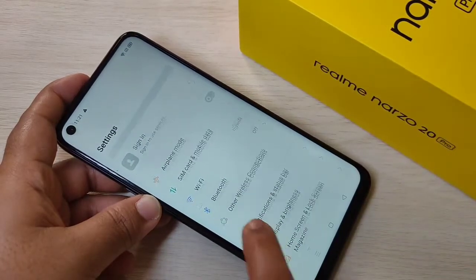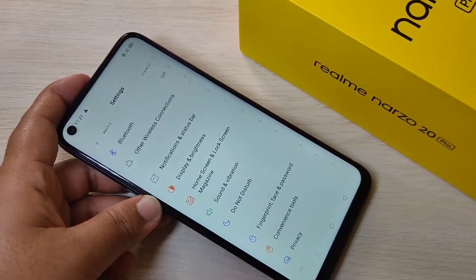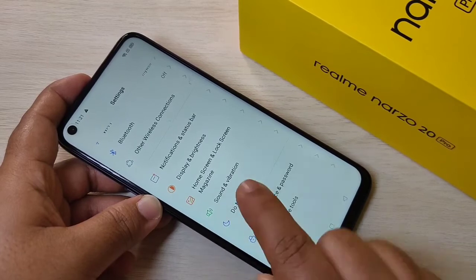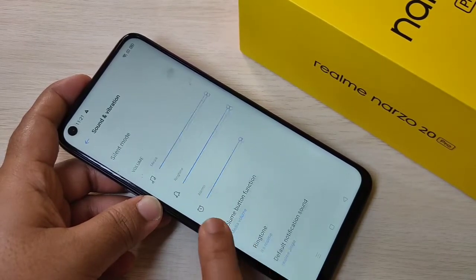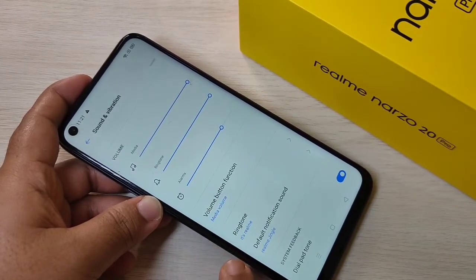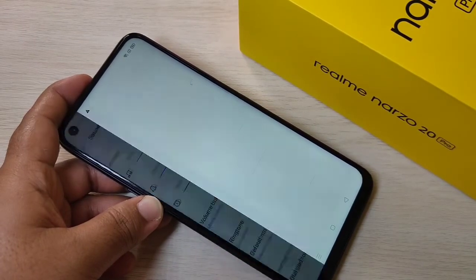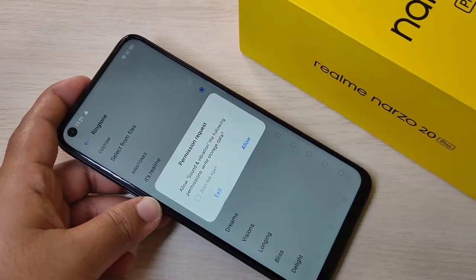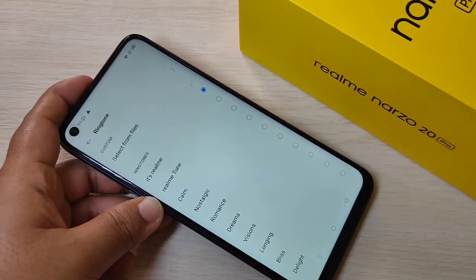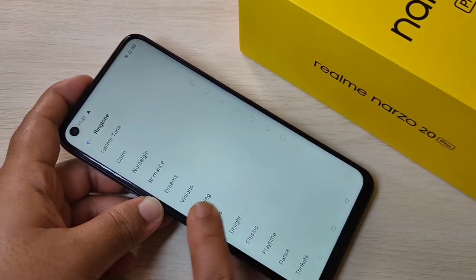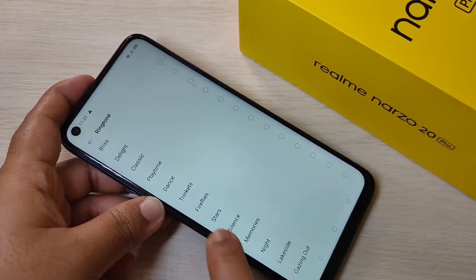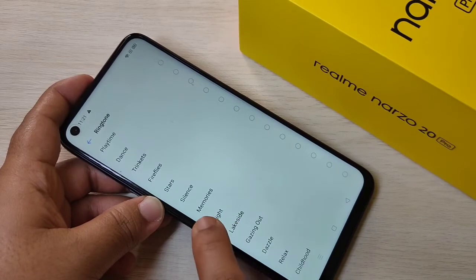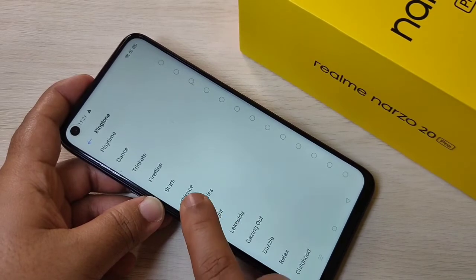First, go to Settings, then tap on Sound and Vibration. Scroll down and you can see the option Ringtone — tap on it. In this page you can see lots of inbuilt ringtones.